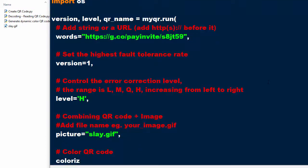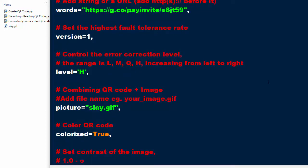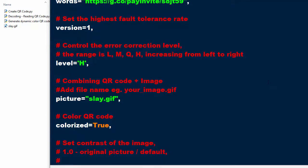Set colorized to True — we want color. Set the contrast of the image. One means that's the original picture or default. If you decrease the value, that means low contrast.